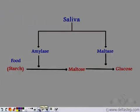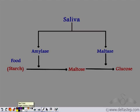Saliva contains two enzymes: amylase and maltase. Amylase converts starch, which is a polysaccharide, into maltose, which is a disaccharide. So the function of amylase is to break down starch into maltose.